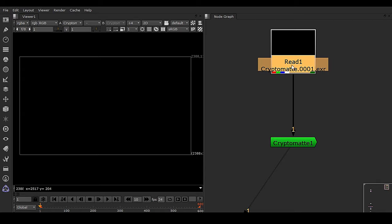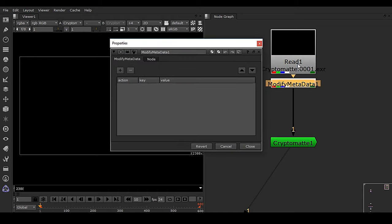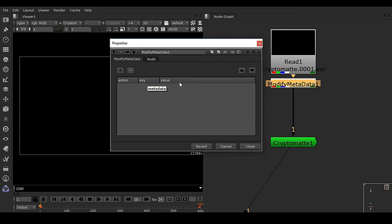So how are we going to get rid of this kind of issue while dealing with V-Ray cryptomat for Maya? It's a very easy fix. You have to press Tab key and take Modify Meta Data, Enter. And we have these three actions here: action, key, and value.